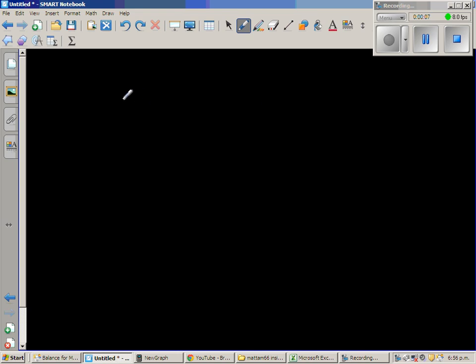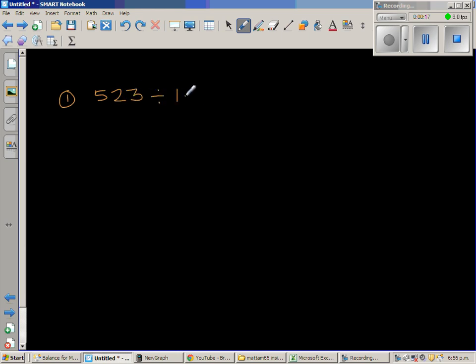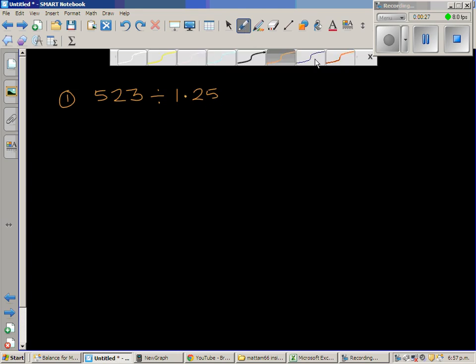Let us do some examples of dividing by decimals. The first question is 523 divided by 1.25. When you're dividing by a decimal, it's always good to make it a whole number. I'm going to do this in stages so that you understand what's happening.